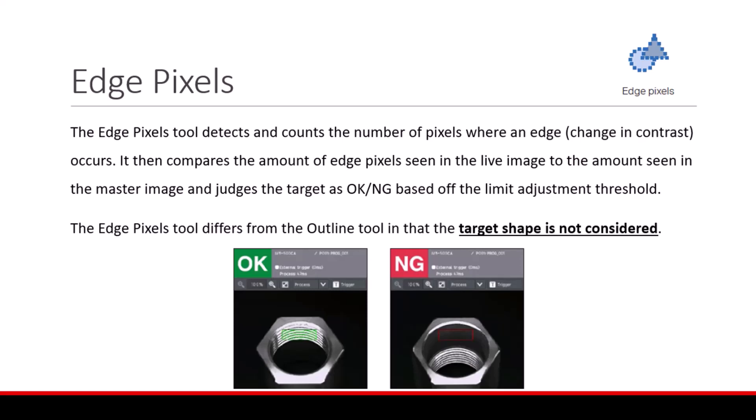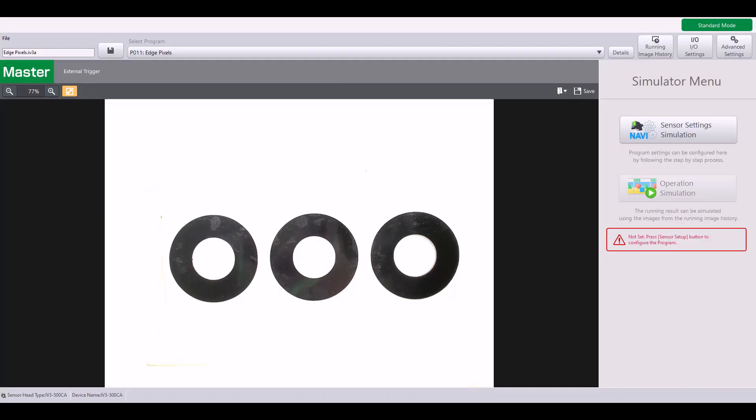Let's go through an example. I'm going to use this Edge Pixels simulator file to walk through step by step how to set up and use the Edge Pixels tool. The application I will go through is detecting whether or not there is a clear plastic film on top of these three black circles. In the image shown here, the clear film is present and thus creates some of this pixelation that you see on top of the circles. I'm going to use the Edge Pixels tool to detect whether this clear film is present or absent.